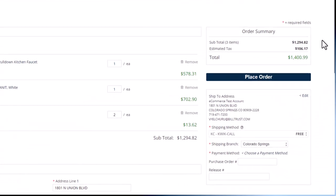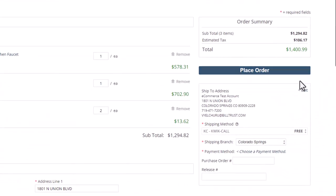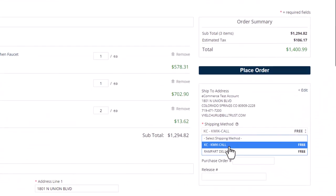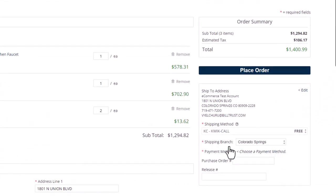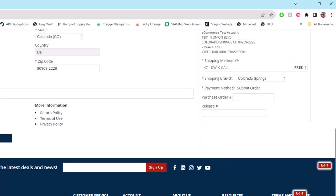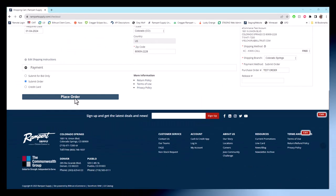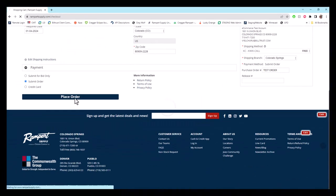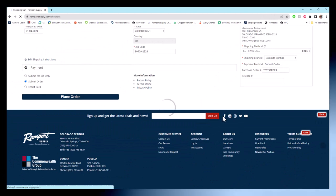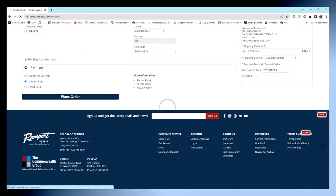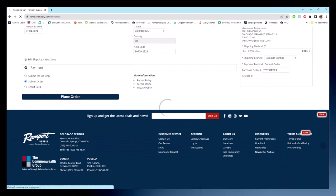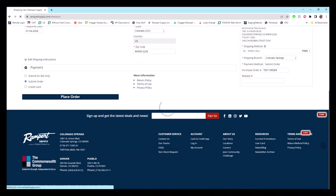On the right side, there's the order summary. Here, you'll choose the shipping method, maybe change the shipping branch, select a payment method, and enter your purchase order number. That's a must. Hit place order or submit bid when you're good to go. You'll get a confirmation page with the order or quote number lickety-split.